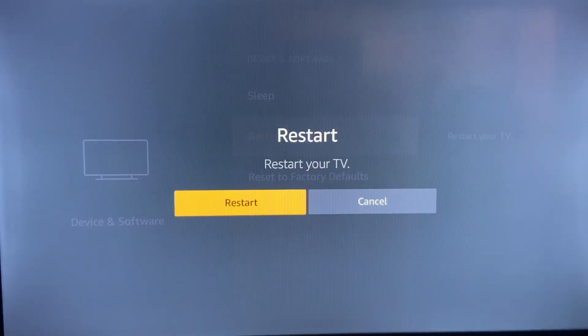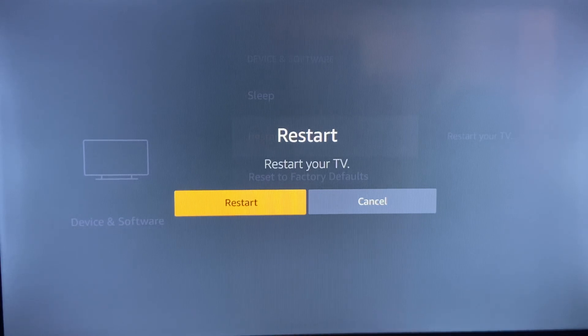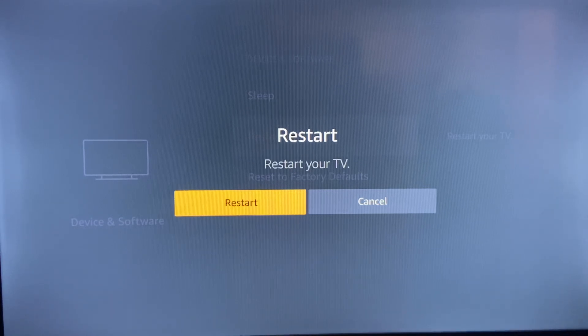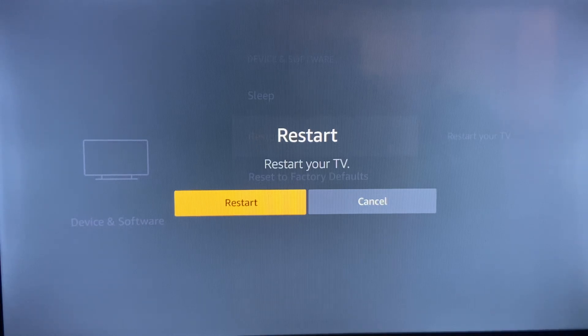So those are two good troubleshooting steps if you're having issues with your Fire Stick that can save you a lot of headaches. Thanks. Thank you for supporting IcyLob TV. Talk to you.